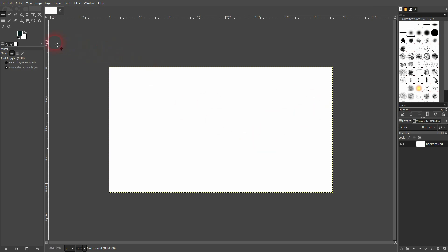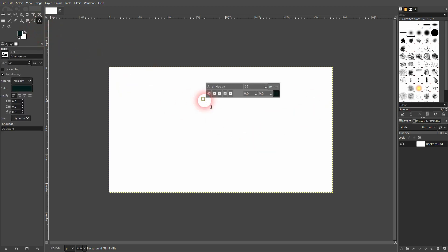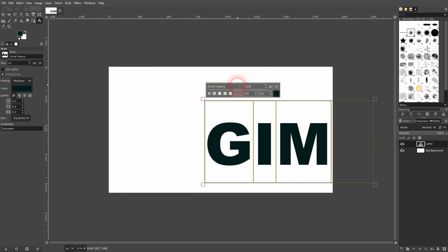This is the first step. I press Ctrl+A and then resize it. I use Arial Heavy, but you can obviously use any font that you want. I'll reposition it.